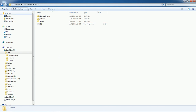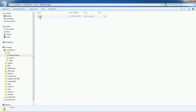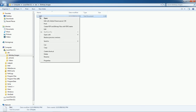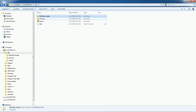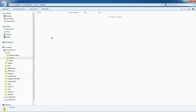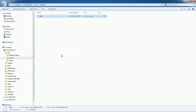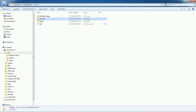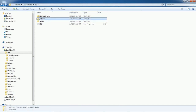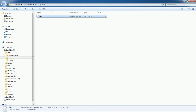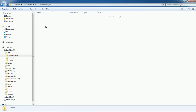But if you want to move a file — meaning you don't want it in its original location — use Cut instead of Copy. Paste the file under the Pictures folder. Now the file has only one location: inside the Pictures folder. It is no longer in the Birthday Images folder because we moved it.